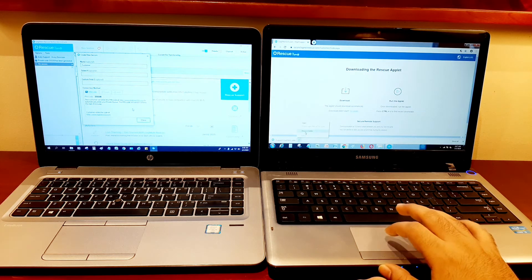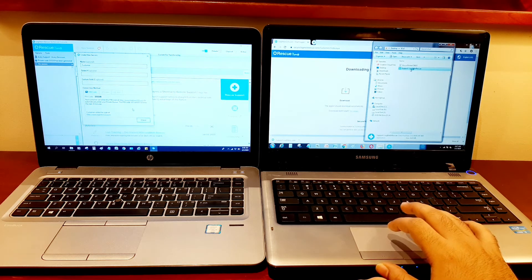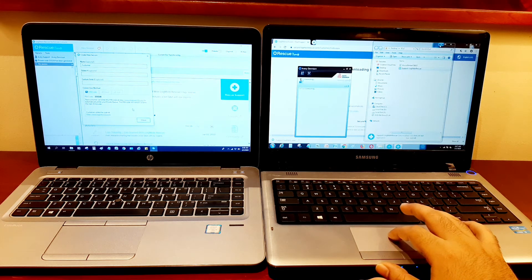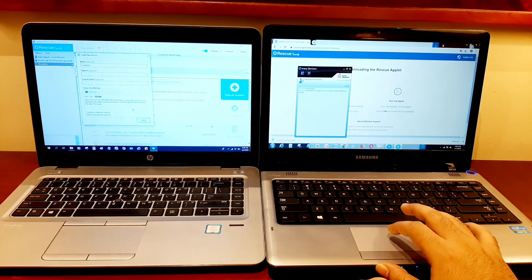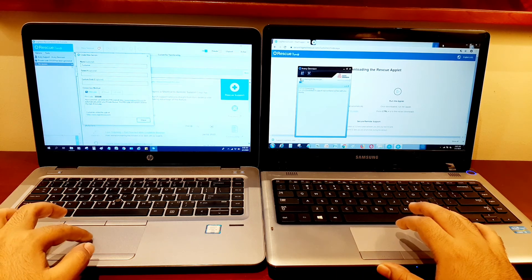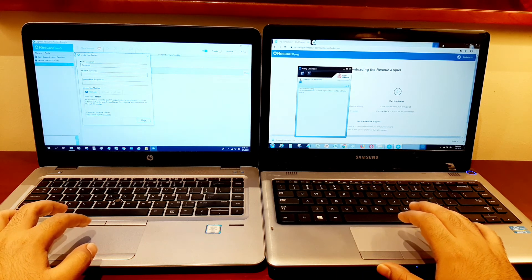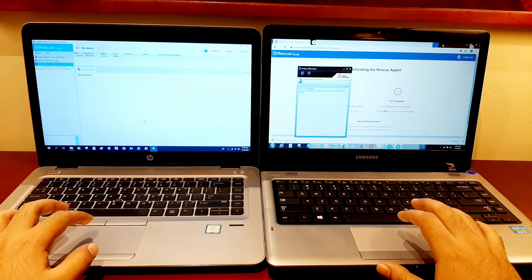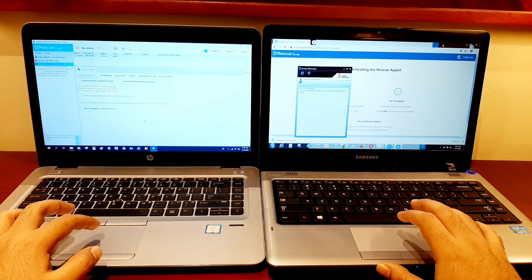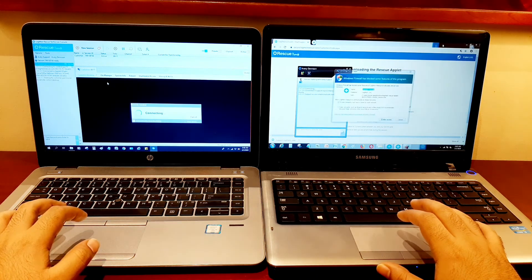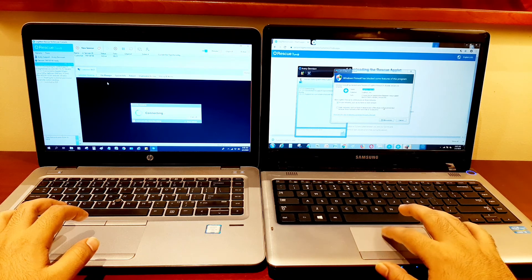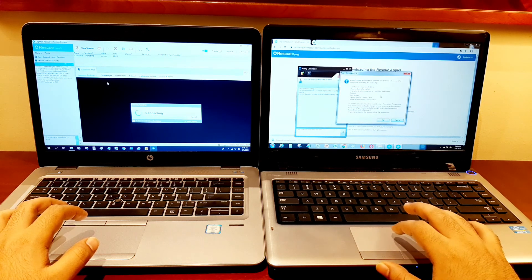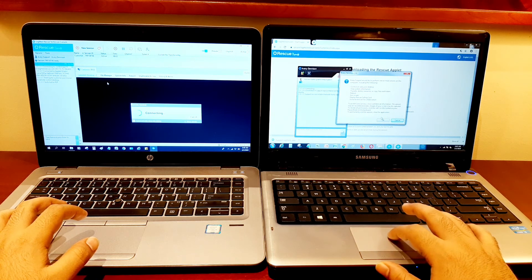The customer will then install the .exe file by clicking Run. The engineer is now ready for remote access. The engineer will launch his remote control session, and the customer will have to allow access — a new window appears and the customer clicks OK.